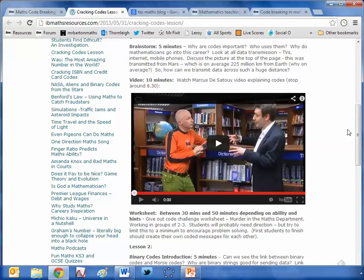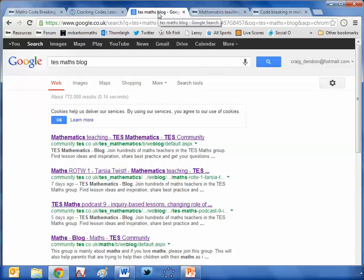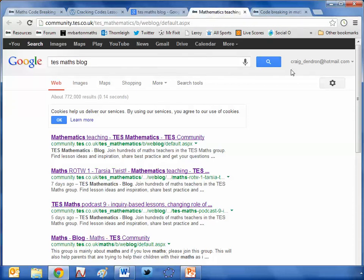You just need to sit down with your department and plan out how long you want it to last. We've put together a series of six lessons based on this — two weeks' worth of work — and we're absolutely sorted. I can't wait to get started. If you want a bit more background information on codes, just Google 'TES Maths blog.'